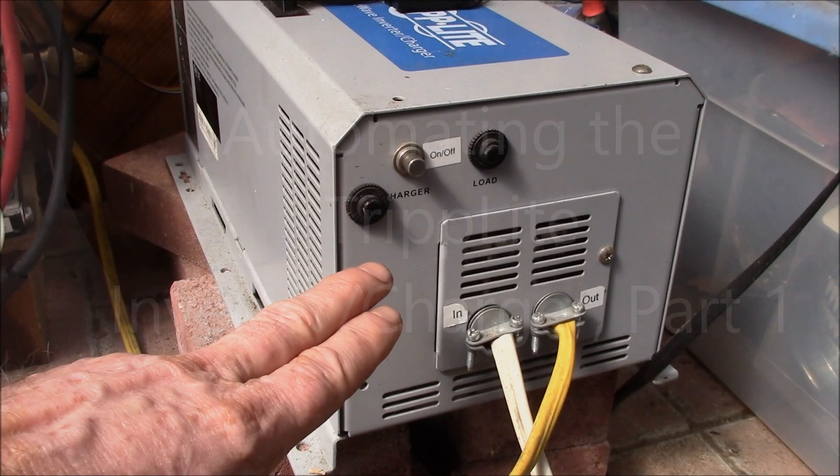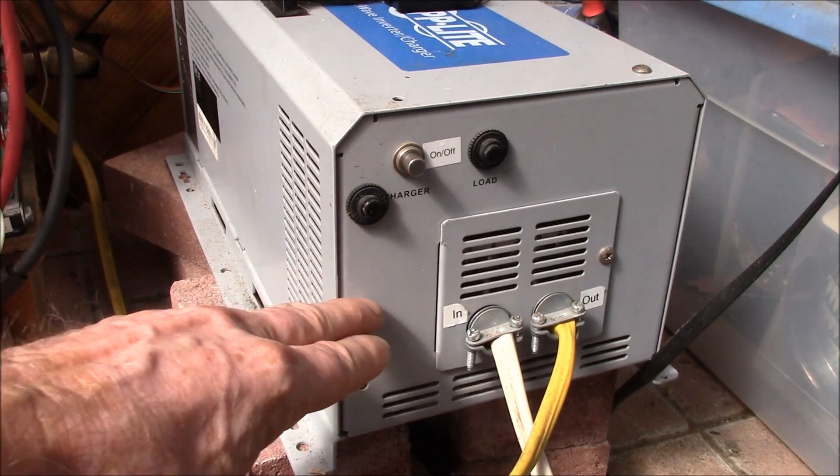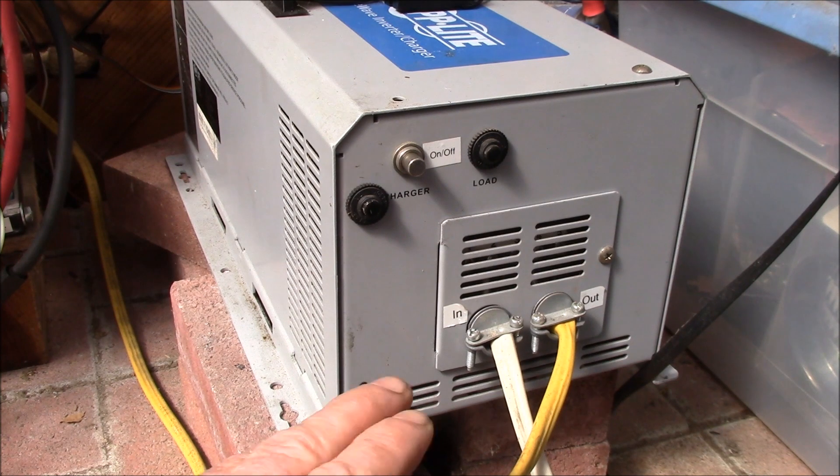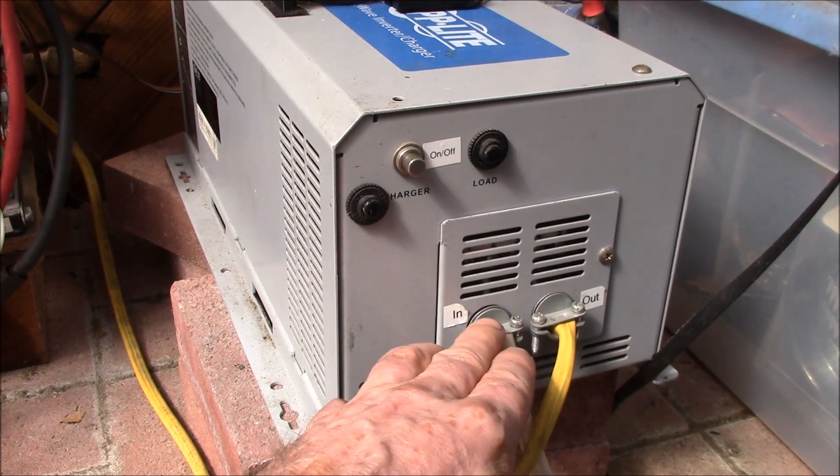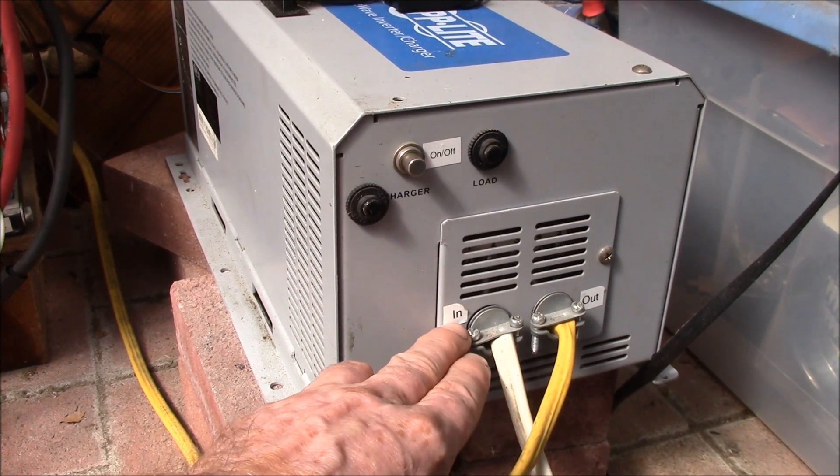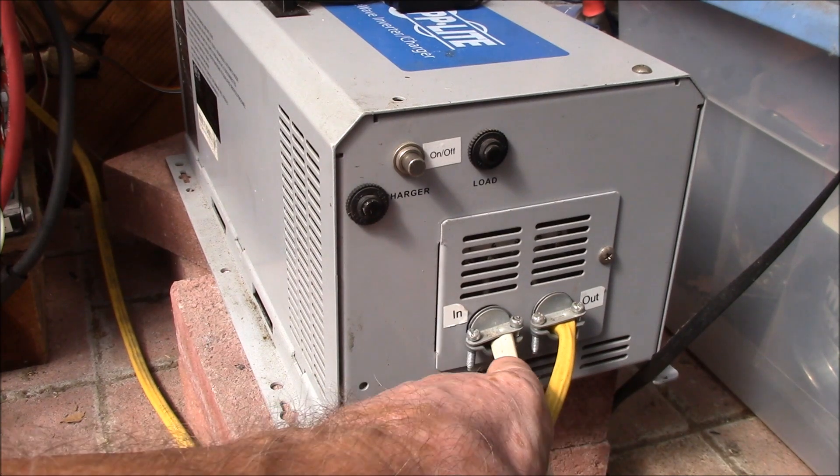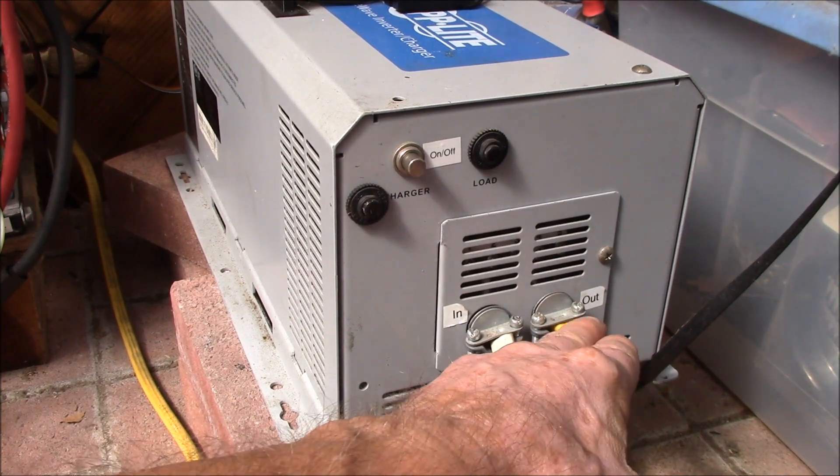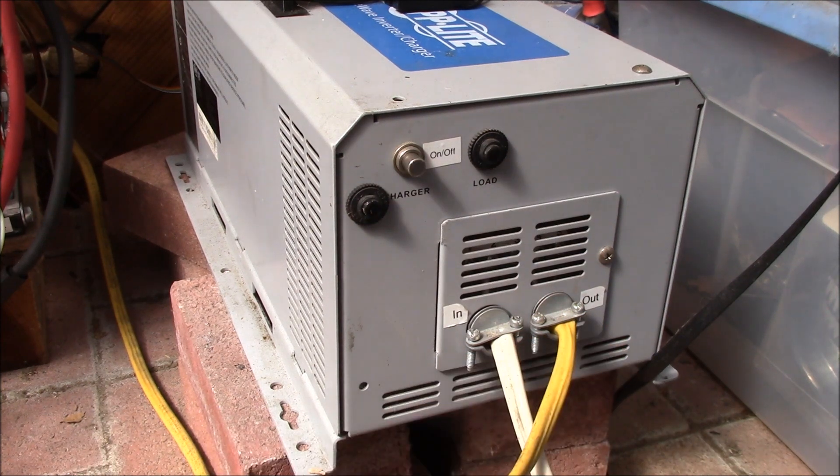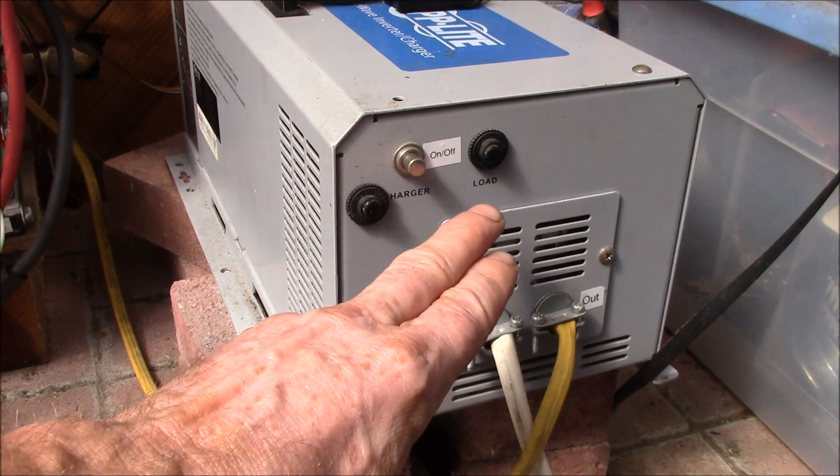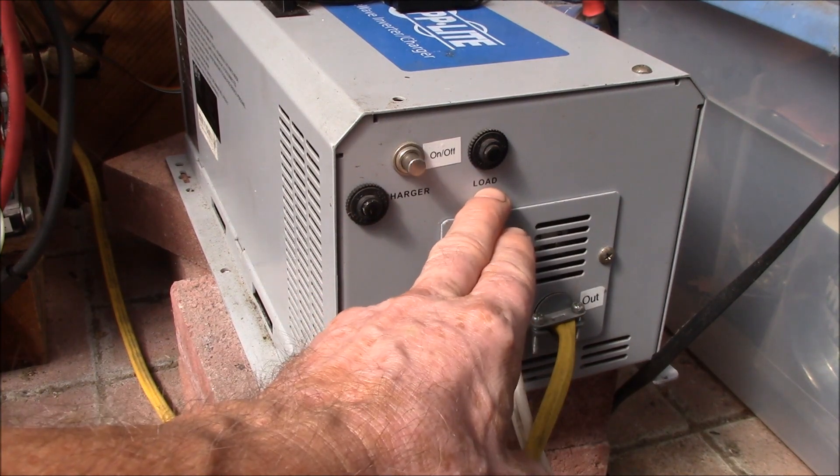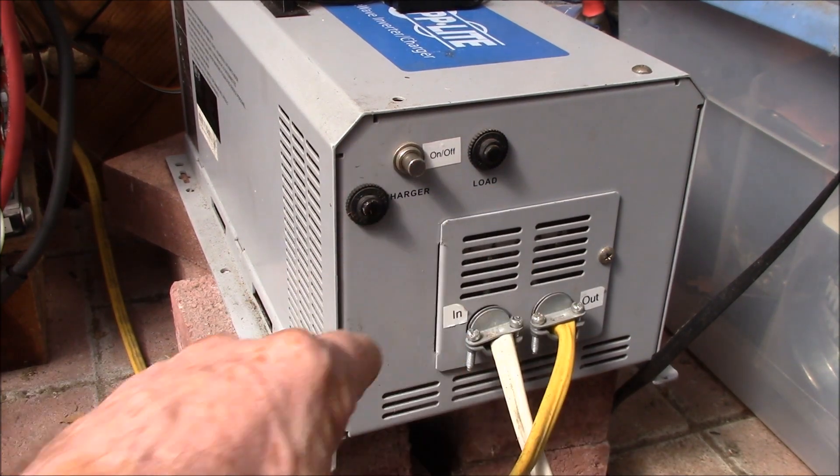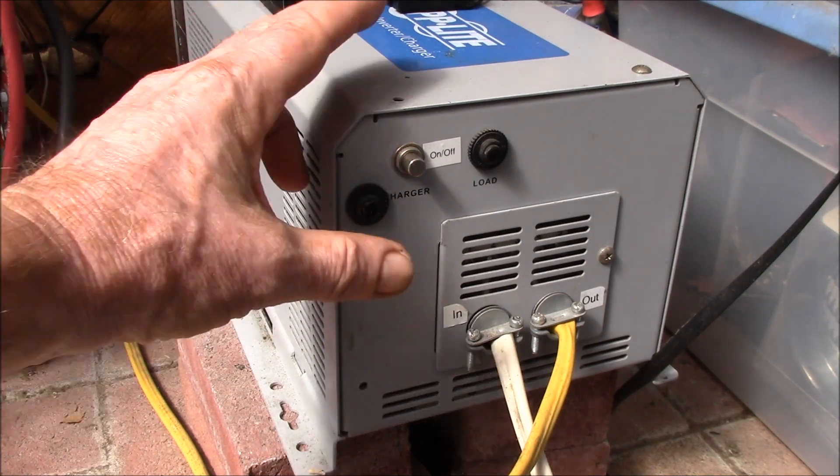Good morning YouTube, so this is the AC end of the Tripp Lite inverter charger that I have. You can see here these are the two AC power lines - this is the input power that you would plug into the wall, and then the other side is the output power.